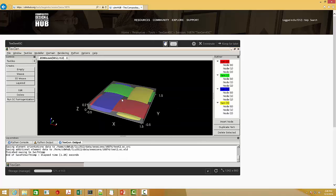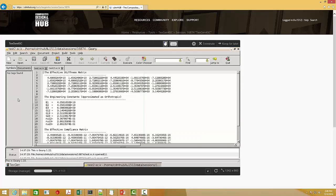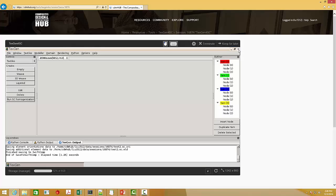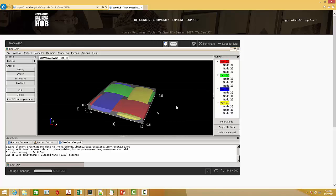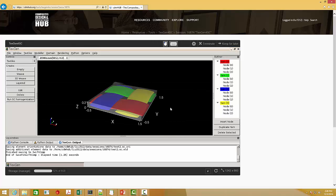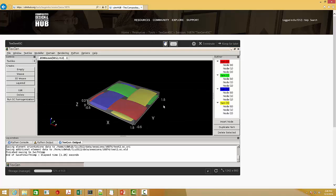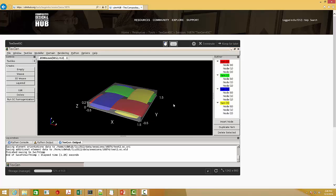Once it's done, click run SwiftComp homogenization. You will see the effective properties with no periodic boundary condition in the thickness direction is given. And you can perform another analysis with periodicity in all three directions and you will find the differences.